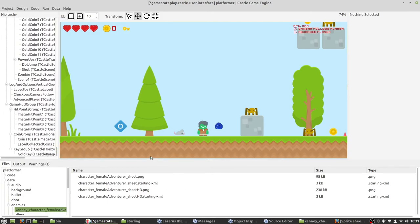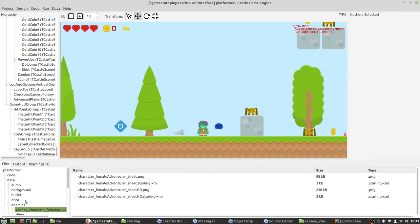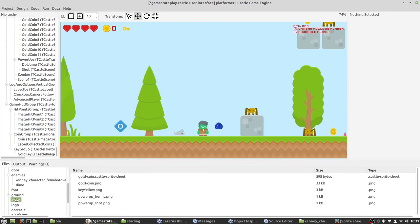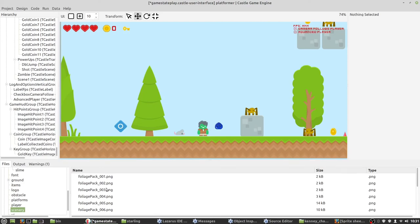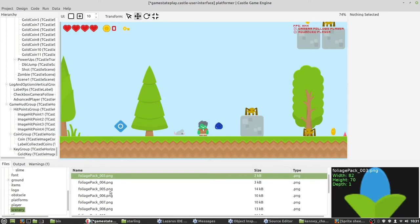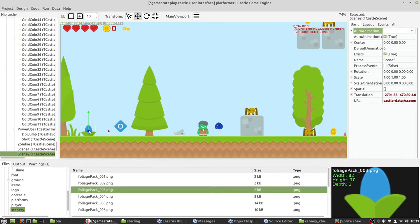Another option is to simply use 2D graphic files like PNG. Let's find something. Simply drag and drop, and we have a new Castle Scene with this file loaded in the URL.